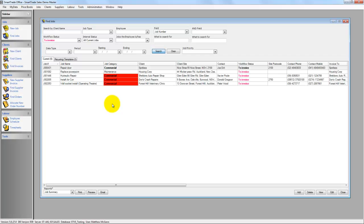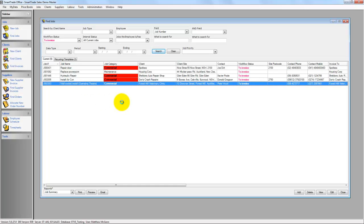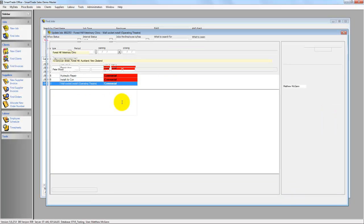These are all the jobs that I need to invoice out. If I pick the bottom one here for the WarSocket install for the Operating Theatre, let's double click in there.